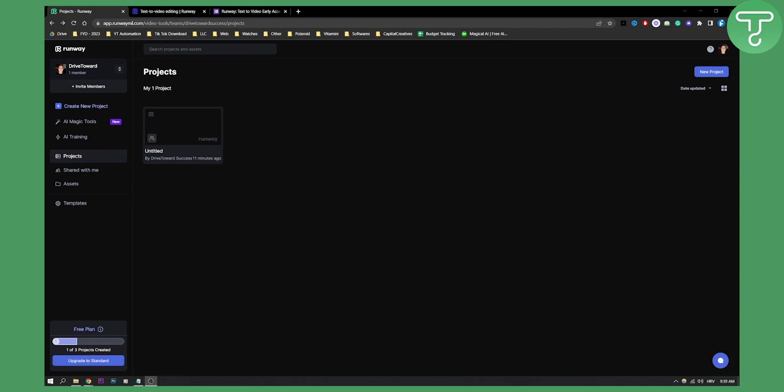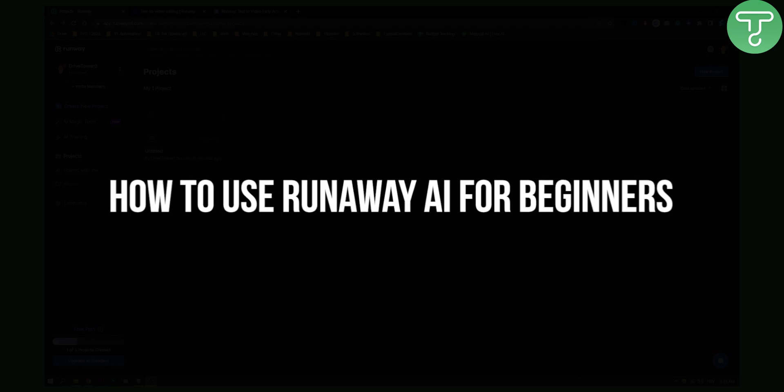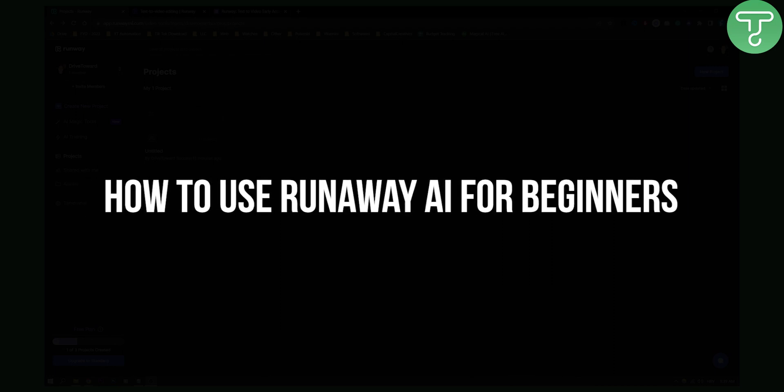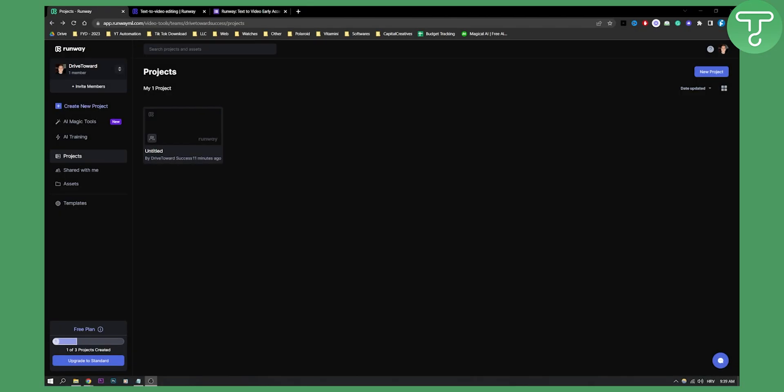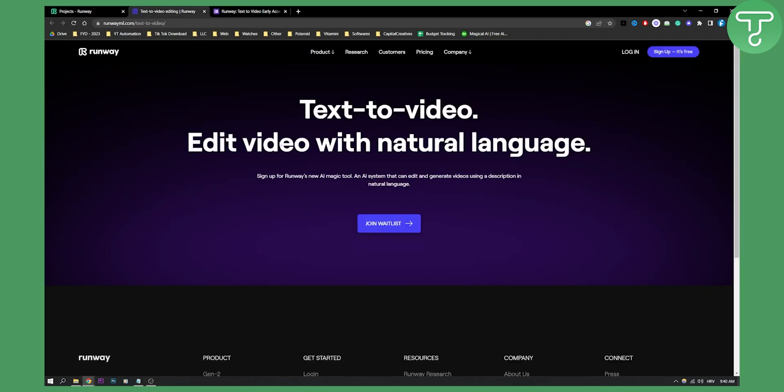Hello everyone, welcome to another video tutorial. Today I will show you how to use Runaway AI for beginners. As you know, Runaway AI is a new AI tool that will allow you to turn text to video, not just yet, but in the future. You can join the wait list for that as well, which I will link down in the description.